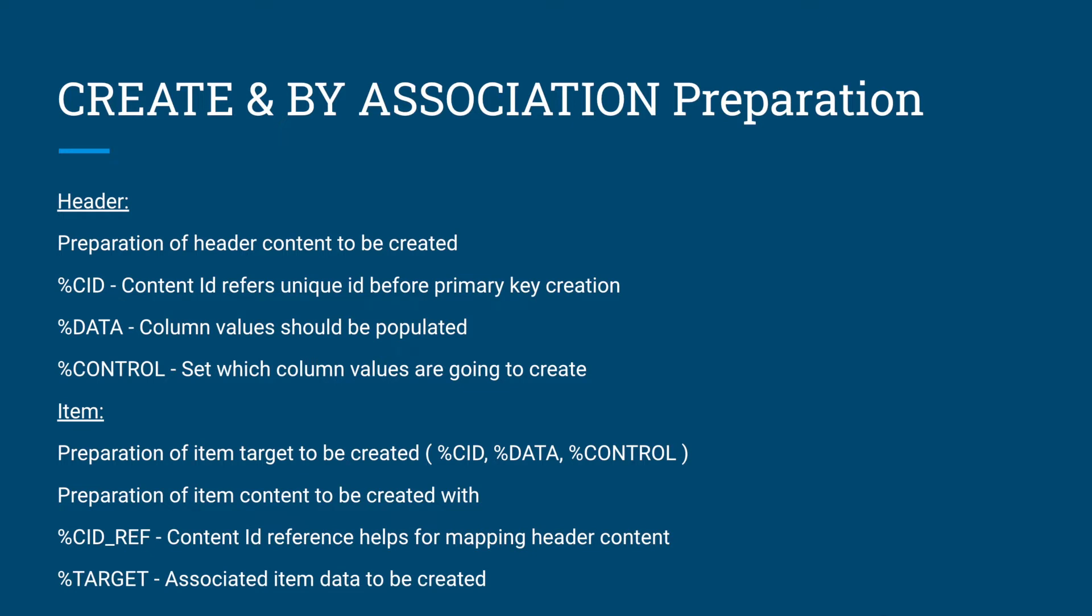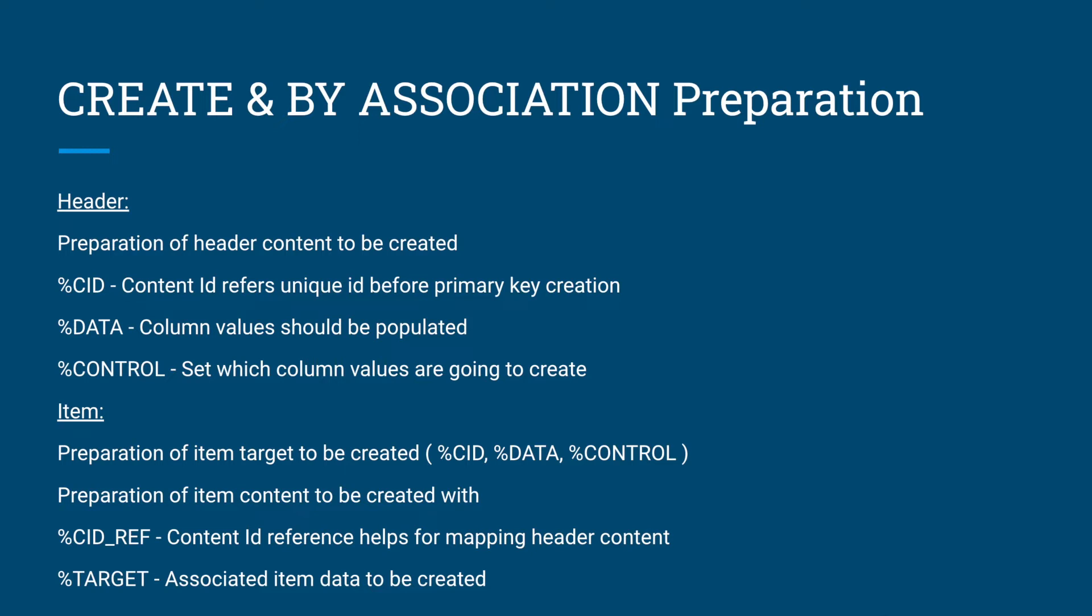What is this CID content ID? It is basically a unique ID for your record. In creation we don't know what primary key is going to generate. In our case UUID will be the primary key which generates at the time of save sequence. We are in the interaction phase, so we don't know what is, we have to somehow refer the primary key. It's the developer's responsibility to provide the unique content ID for each record.